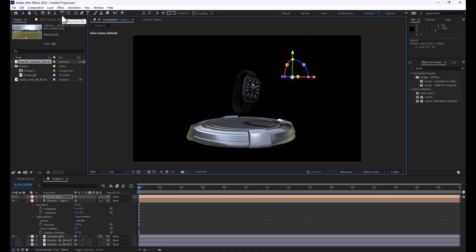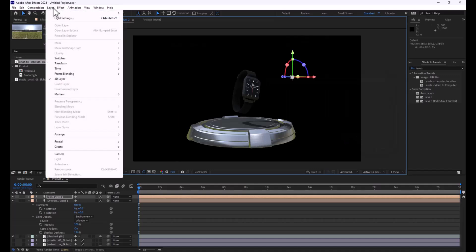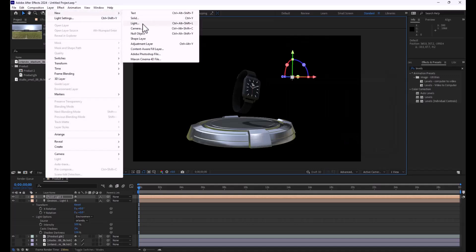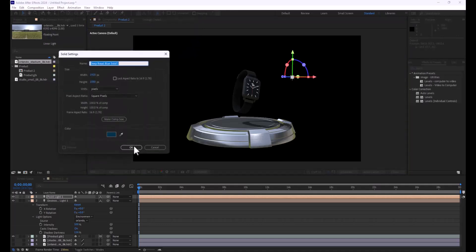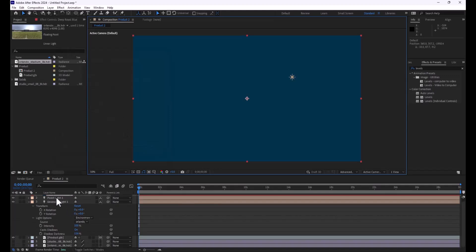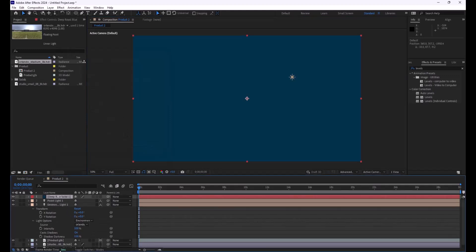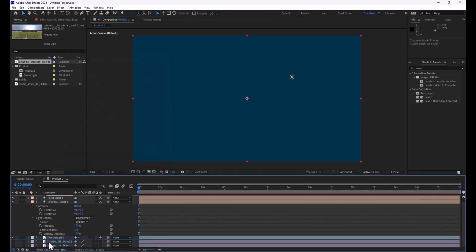Now that we have this, we could do a couple of other things. We can add a new solid, so let's go ahead and put a solid in the background. We'll just keep it comp size and make it deep blue. We'll drag that beneath our product, right there, there we are.